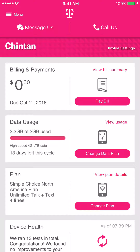You can also change other things as well. In the T-Mobile application, you can change the plan on your account simply by clicking on the Change Plan button right over here.